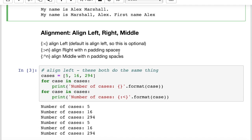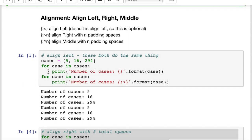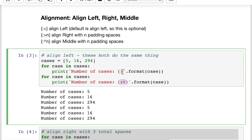Now let's look at alignment. We can align substrings as left, right, or center by putting colon with a left arrow, right arrow, or up arrow inside the curly braces. The default is align left. When we use align right or align center, we need to tell Python how much padding we want — padding is an integer.